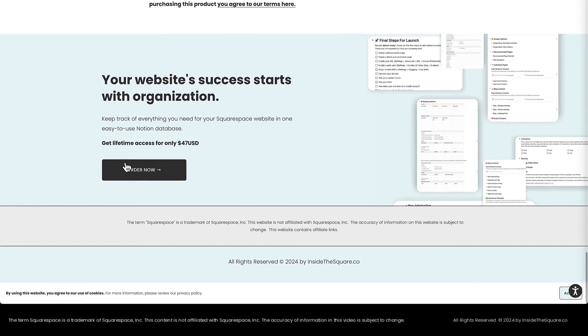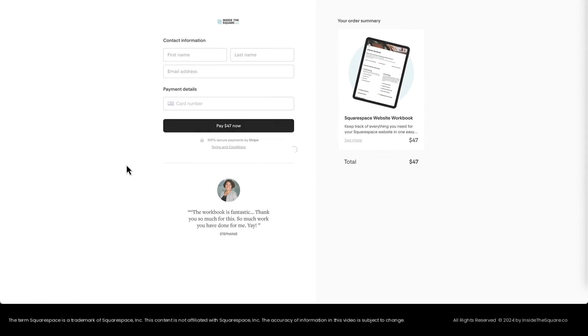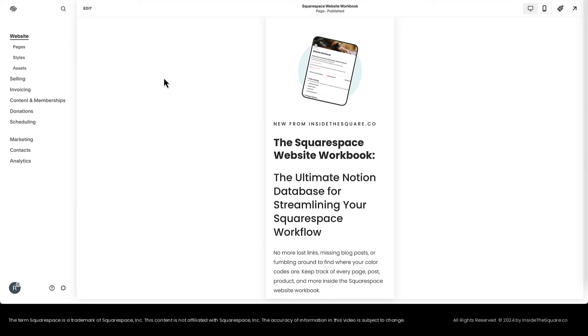We've got one more to go at the very bottom of the page. Order Now takes us to the checkout and we've officially updated that sales page on Squarespace to direct people to our Flowdesk checkout.